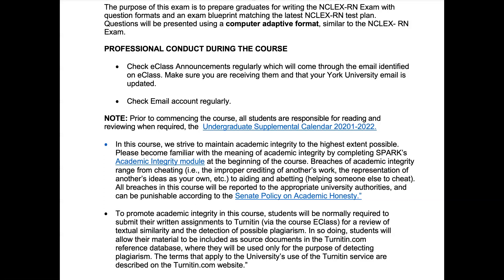You'll be constantly checking the eClass announcements and your email account regularly to make sure you're familiar with the undergraduate supplemental calendar, the academic integrity module, and the Senate policy on academic honesty. When submitting written assignments such as the study plan and the study plan journal, you will be submitting them to Turnitin.